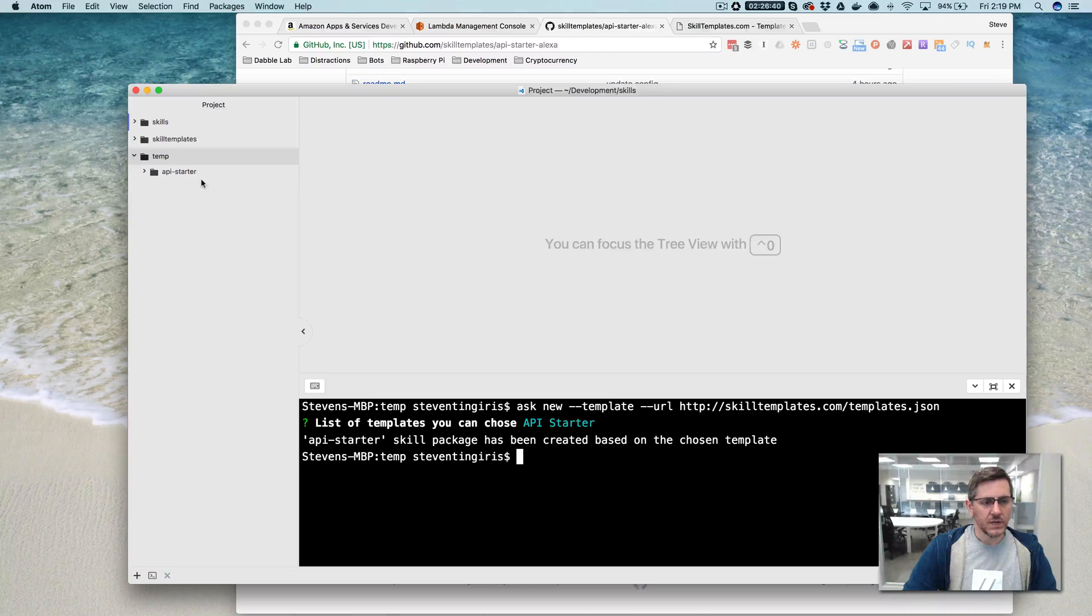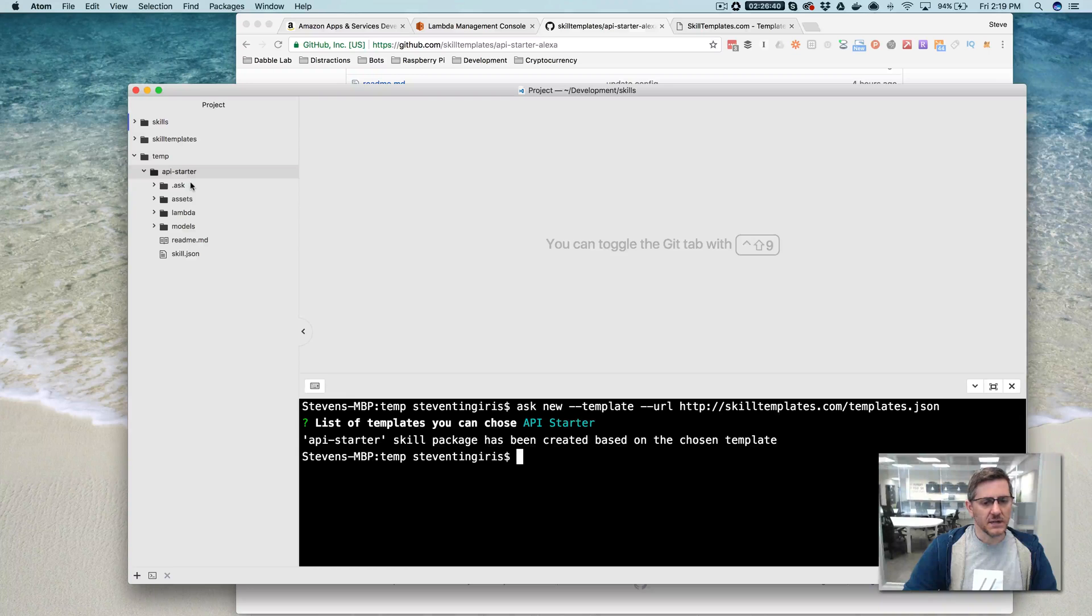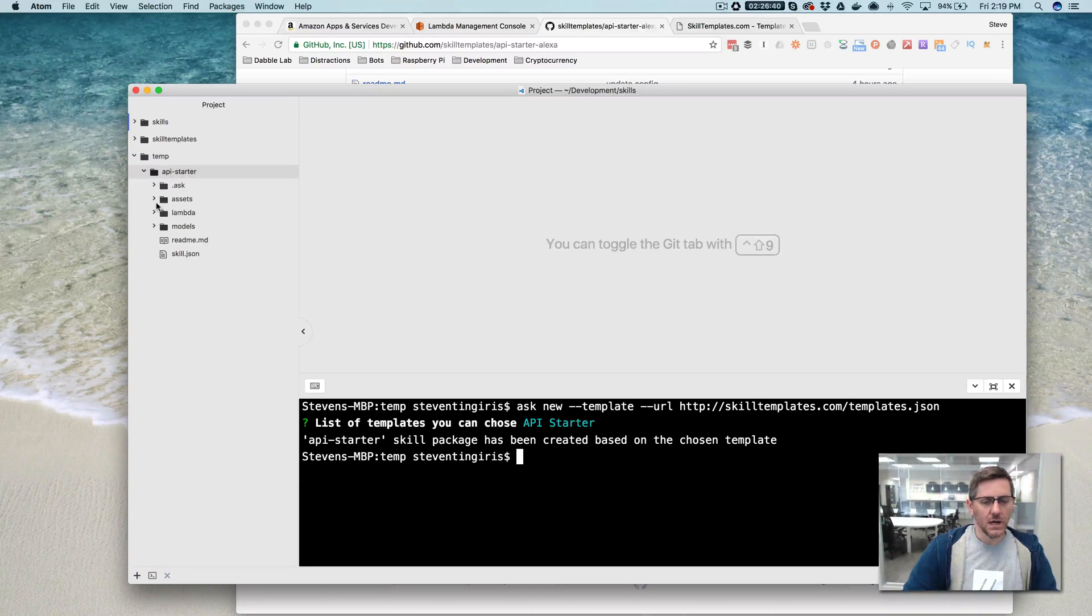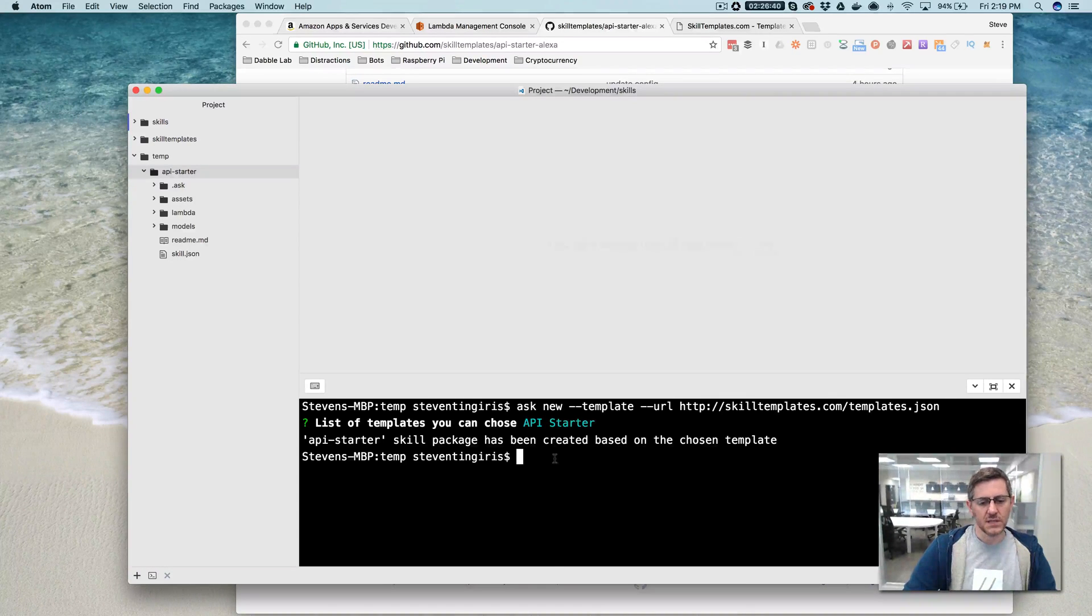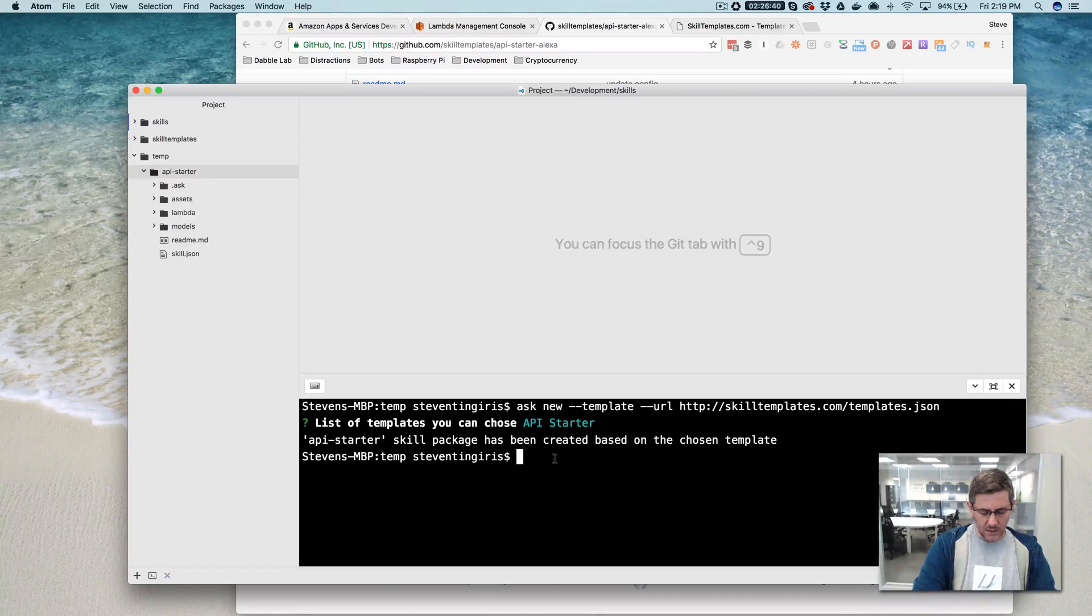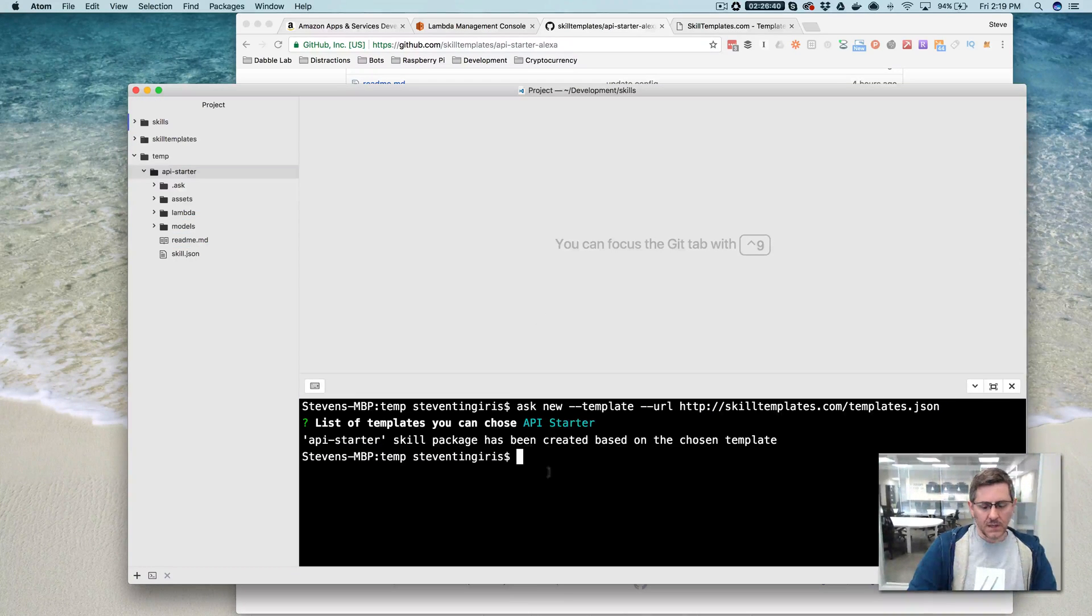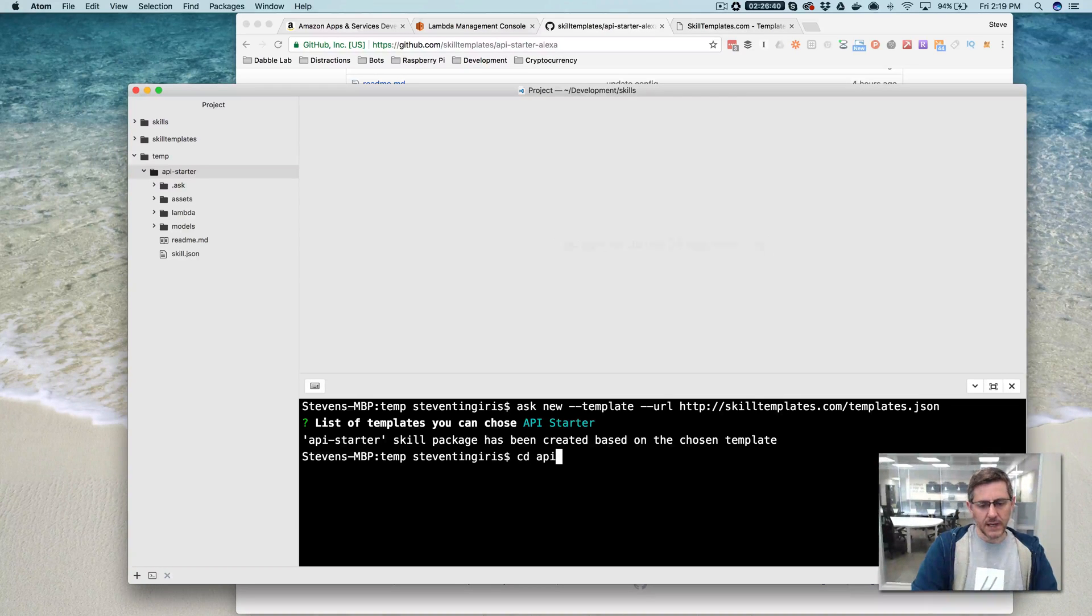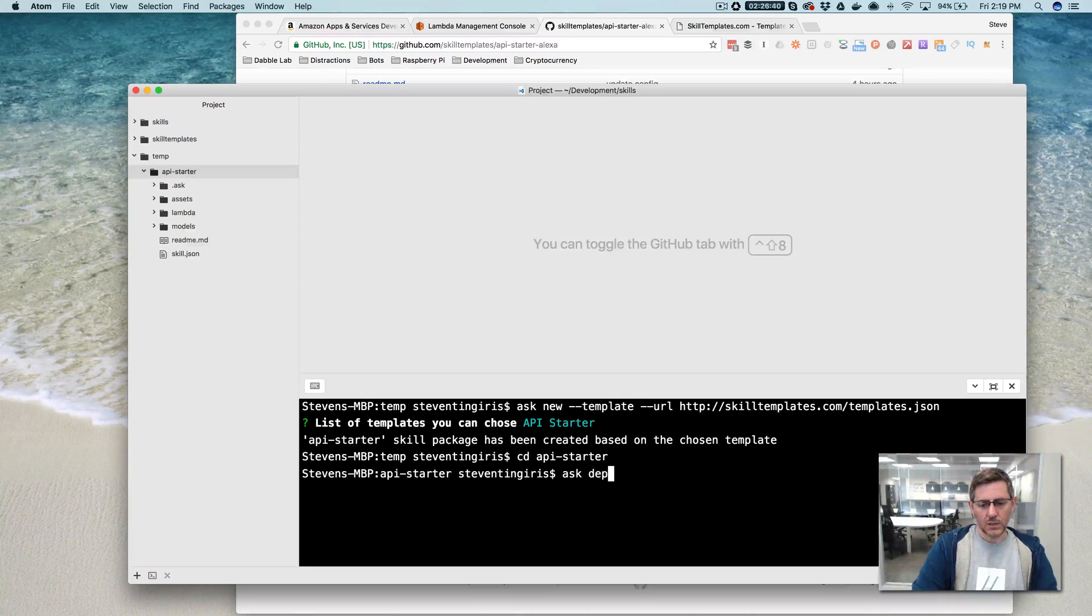And it will create it in the folder that you ran the command in. And I'm in this temp folder here. And the template includes all of the code that you need to make this skill work. So at this point, you can literally just use the CLI to deploy the skill and it's ready to go. So if you just move into the folder that was created, API starter, like that, then you can go ask deploy.